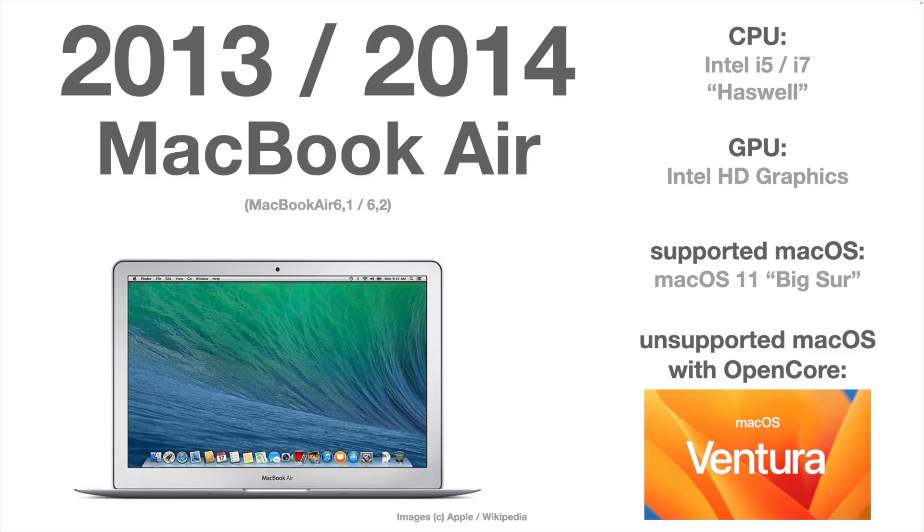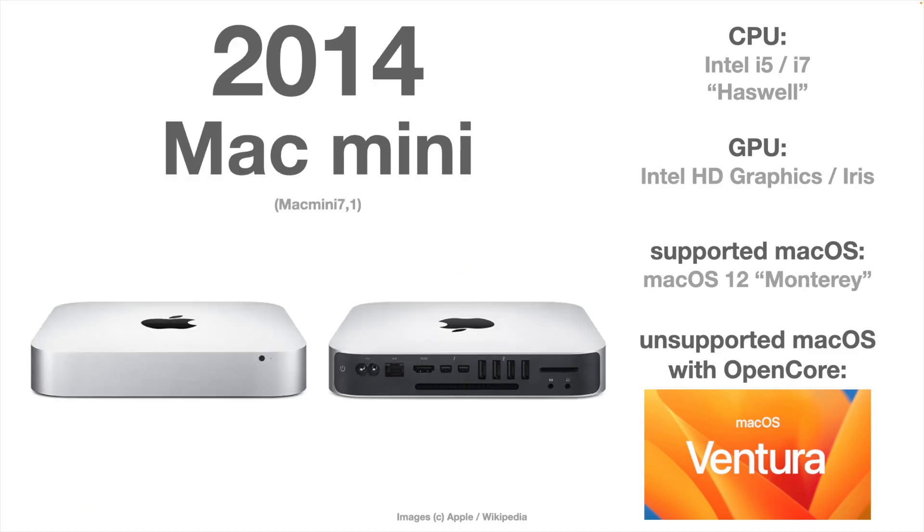I tried the new update on my MacBook Air 2013 and the Mac Mini 2014, and I already got some feedback from the community.